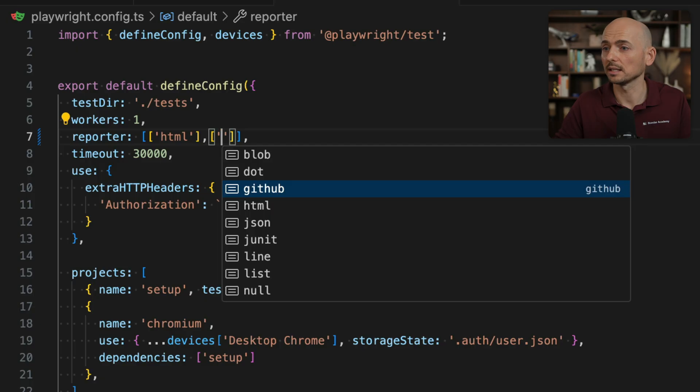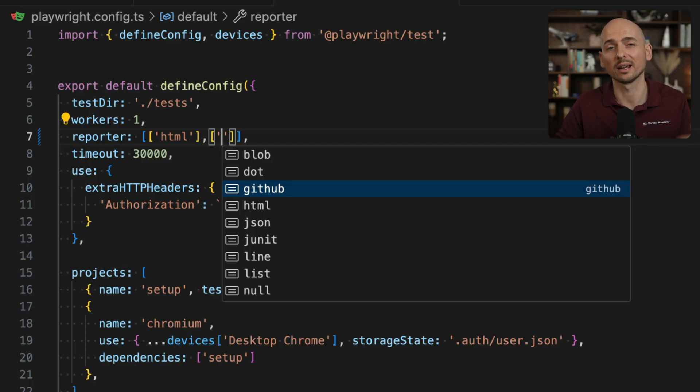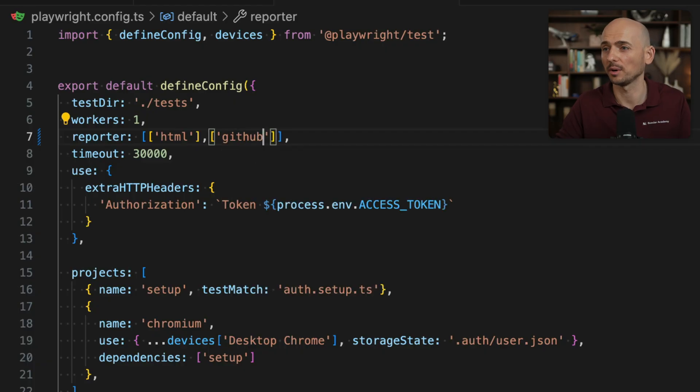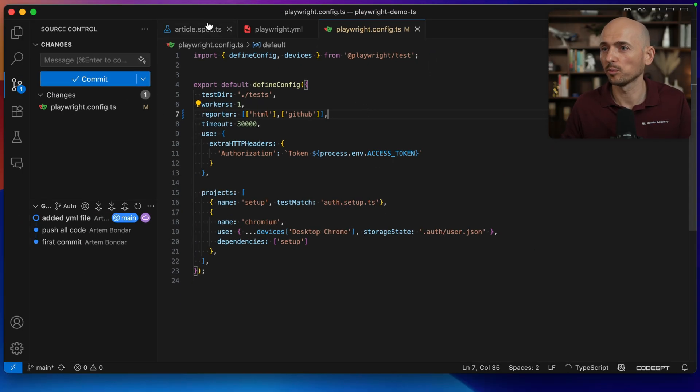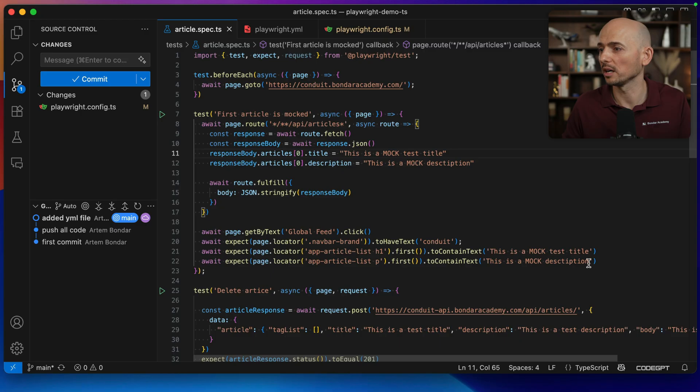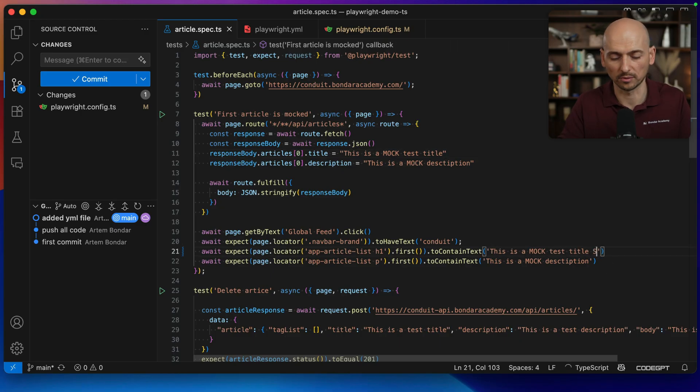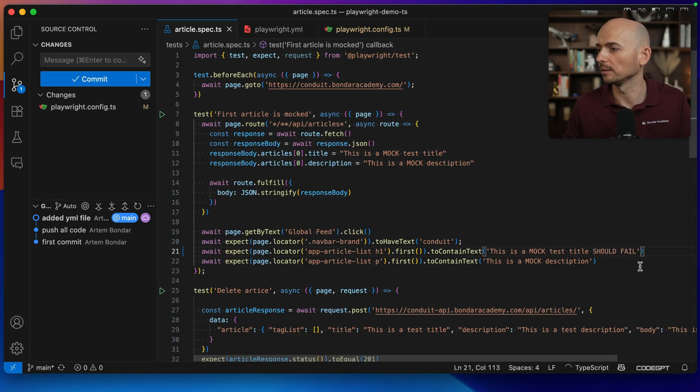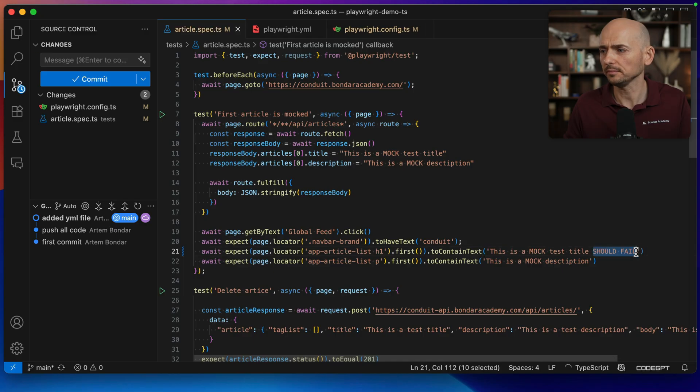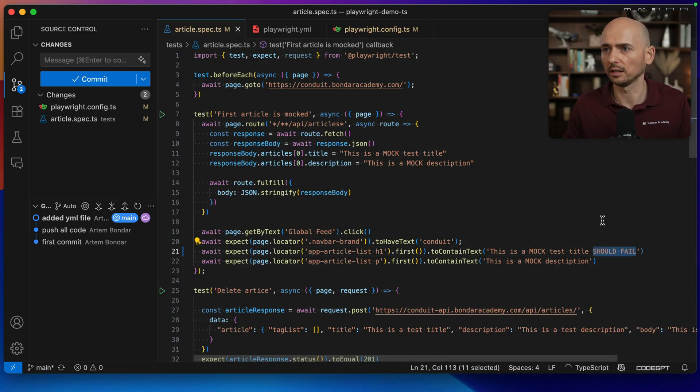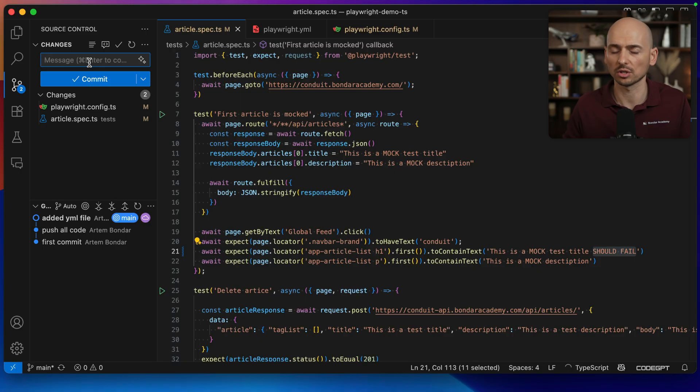And there is a separate dedicated GitHub reporter that gives you more insights in GitHub actions about the test execution. So I added this reporter and let me fail one of my tests on purpose. For example, should fail. I will modify this assertion to intentionally fail the first test. And I'm going to push these changes one more time.